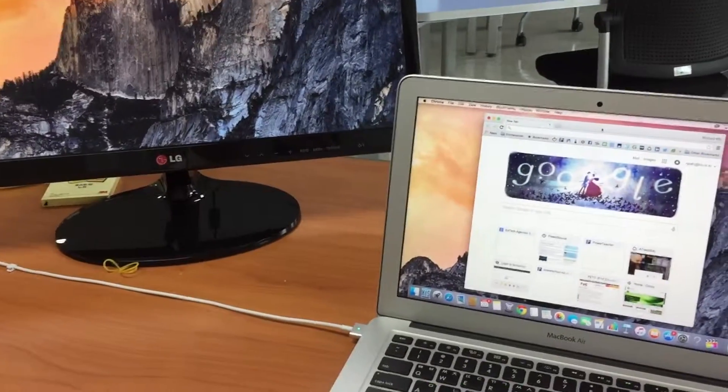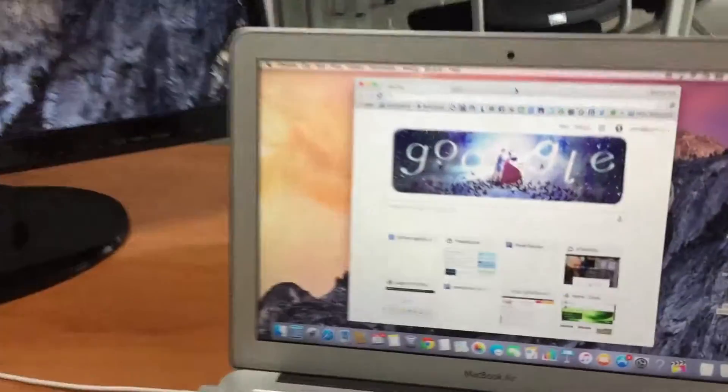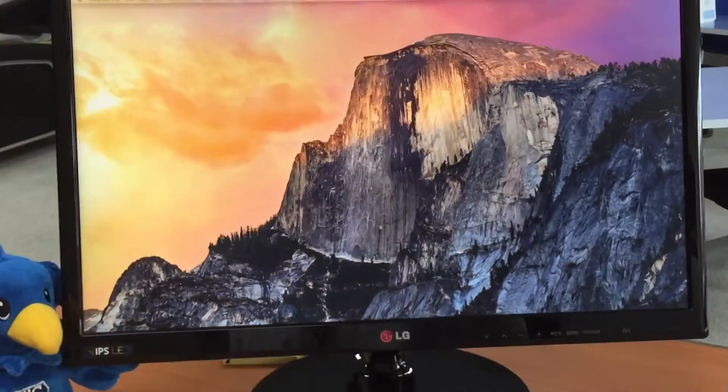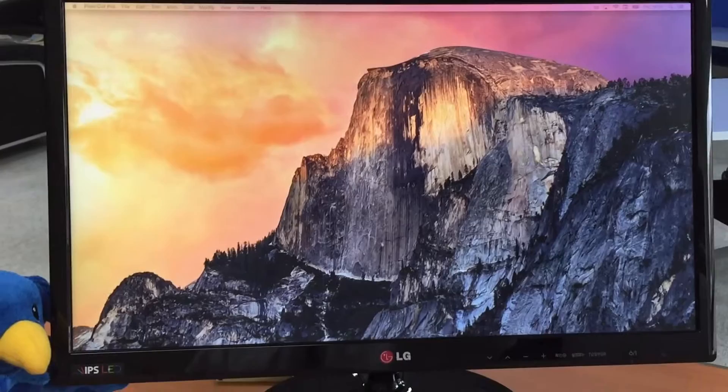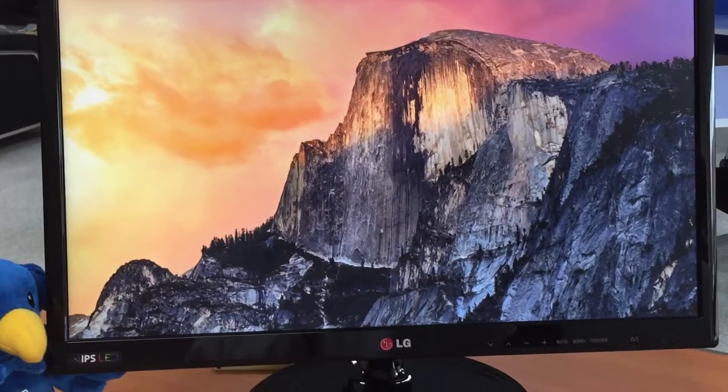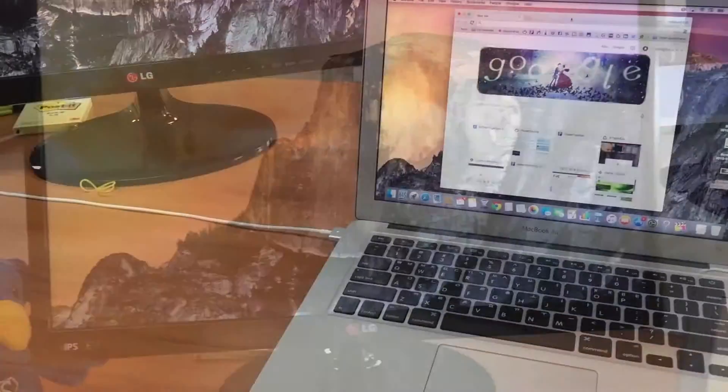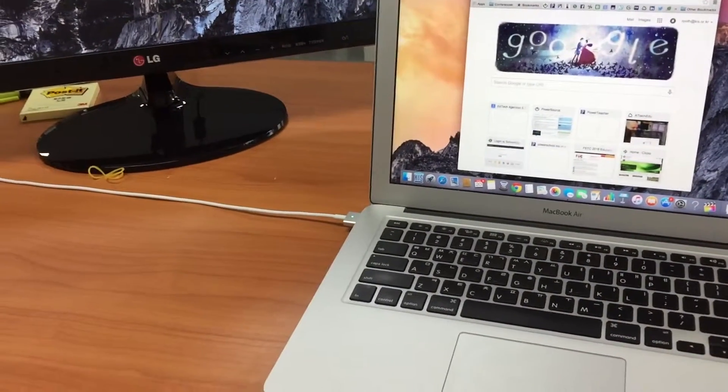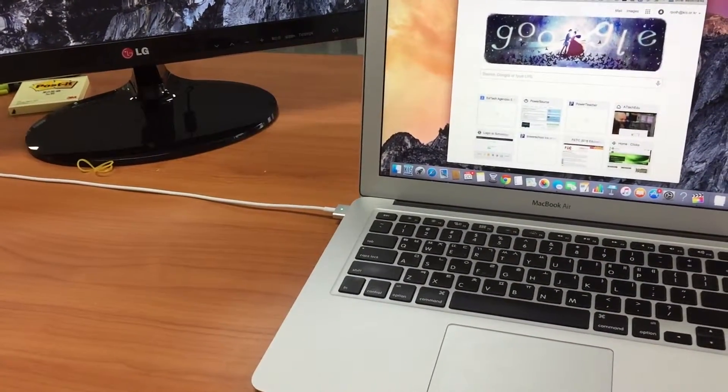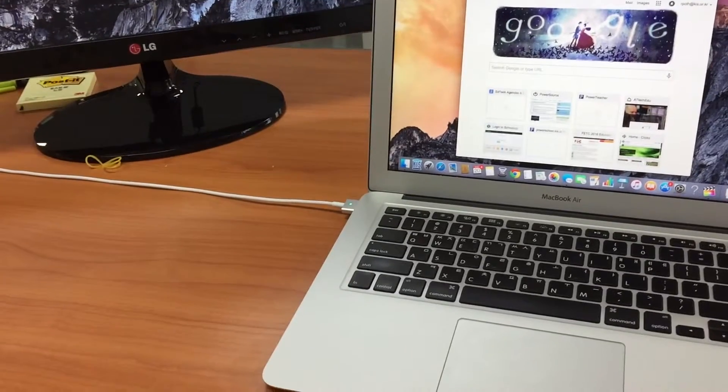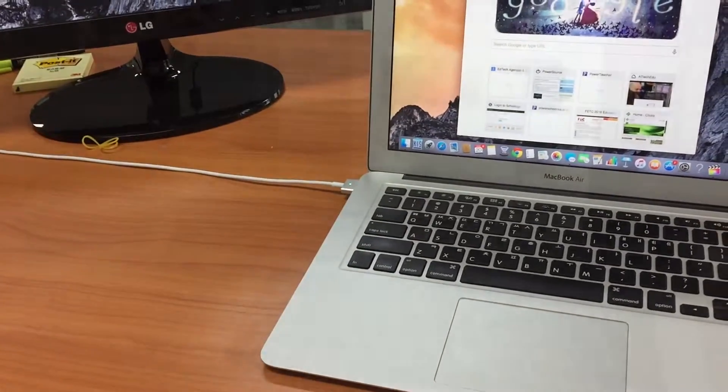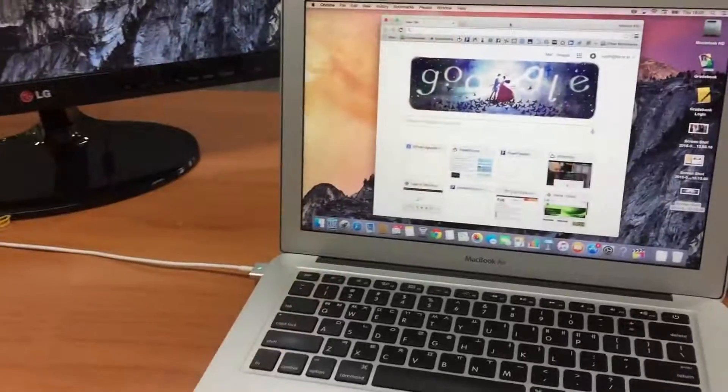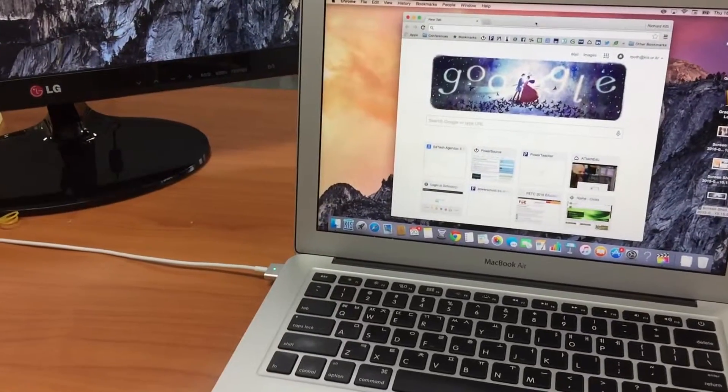Have you ever got really frustrated where what's on your computer doesn't appear on your external screen? This video is going to show you how you can very quickly toggle between mirroring your screen or having two screens.